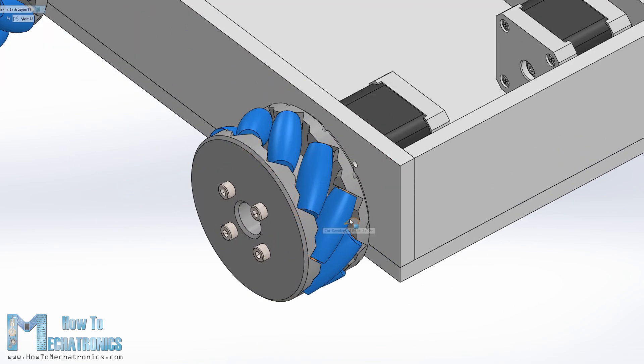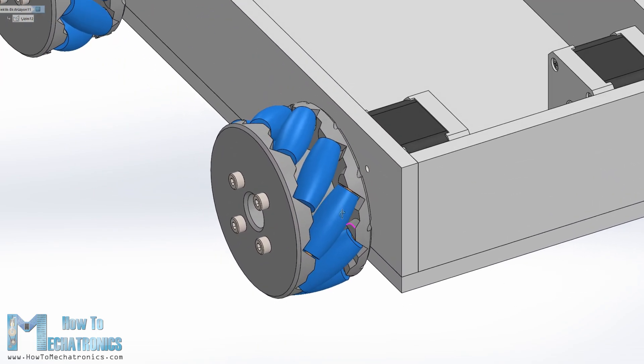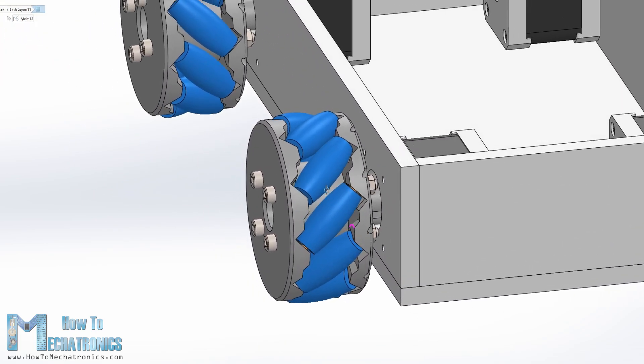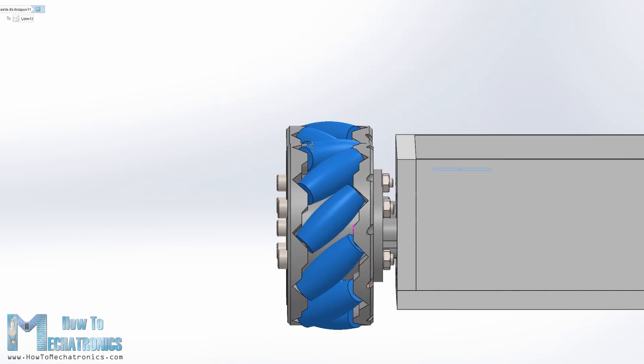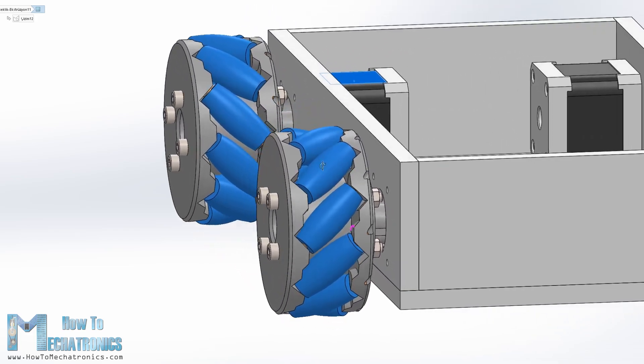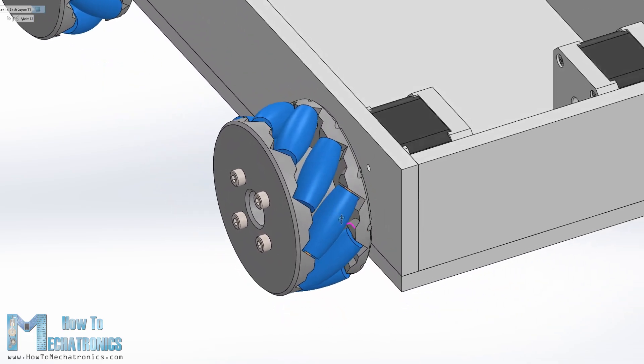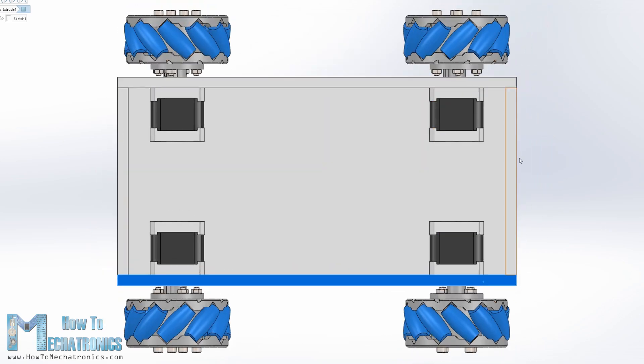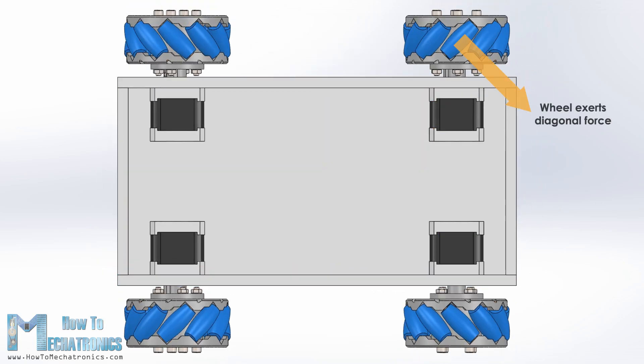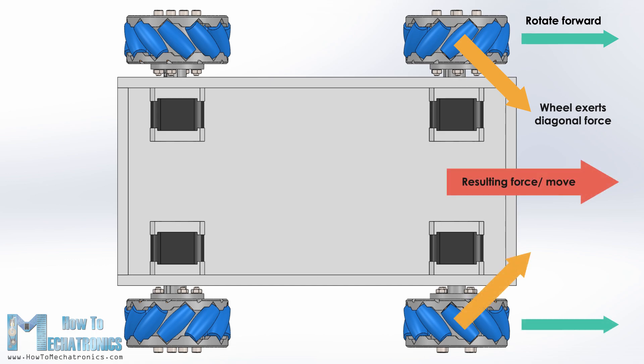A mecanum wheel is a wheel with rollers attached to its circumference. These rollers are positioned diagonally or at 45 degree angle to the axis of rotation of the wheel. This makes the wheel exert force in diagonal direction when moving forward or backward. So by rotating the wheels in certain patterns we utilize these diagonal forces and thus the robot can move in any direction.